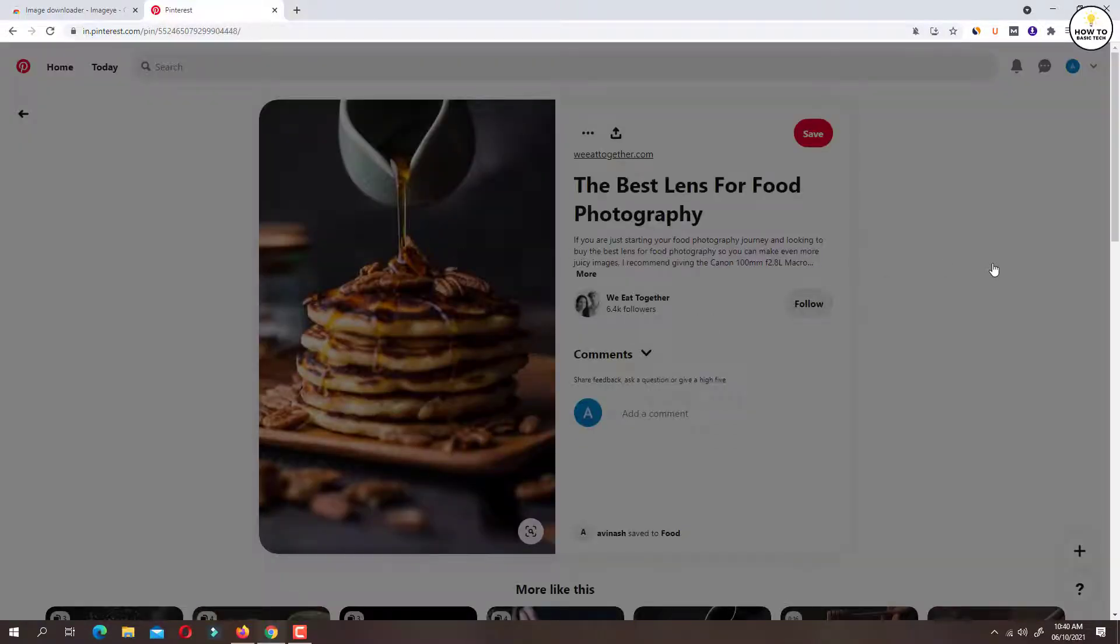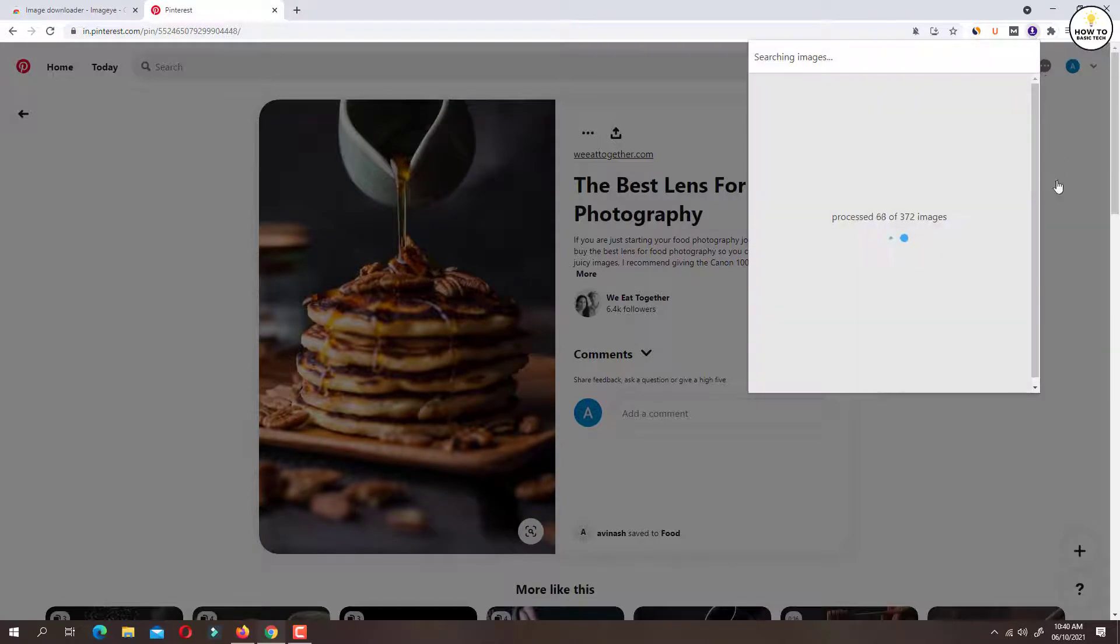Now click on Image Eye extension. This will show all the images available on the current web page.